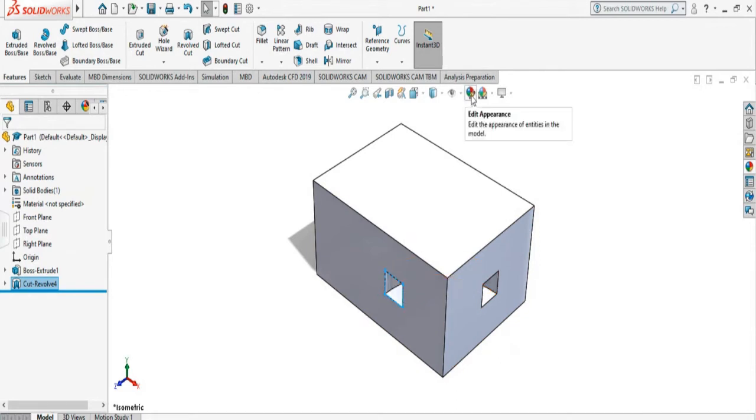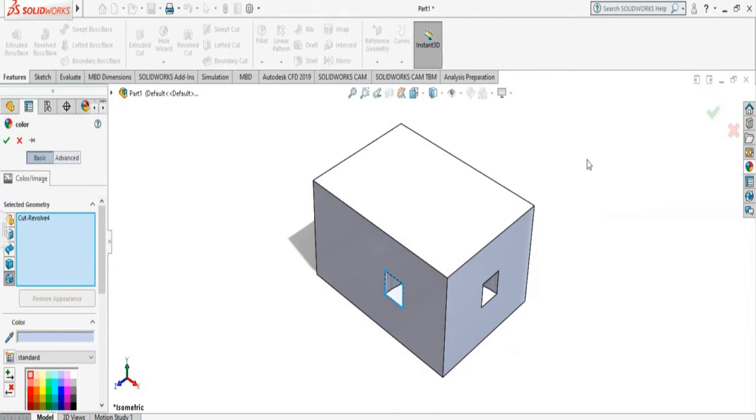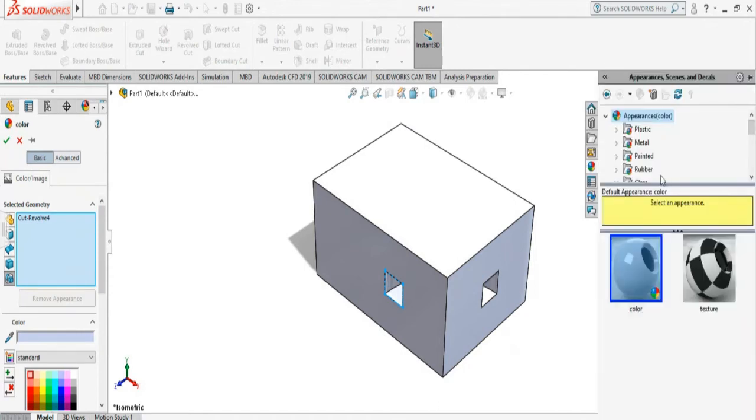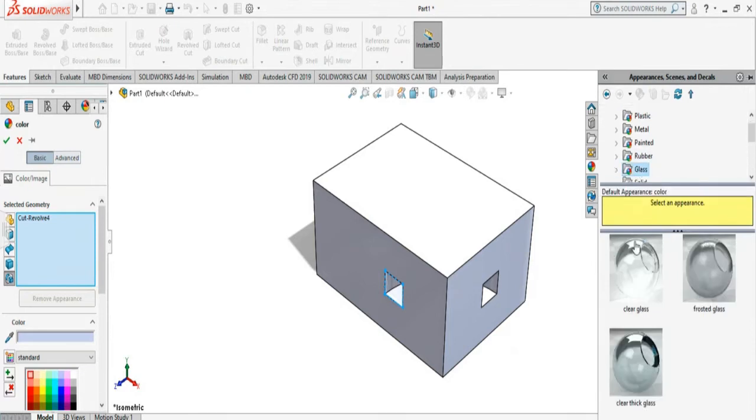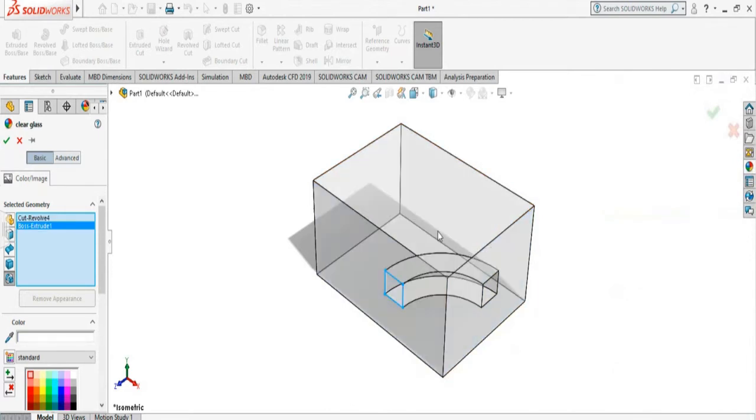Or if you want to make it clear, visible, you can select, go here and you can select glass. And it will show you that it did the Revolve Cut through the cube.